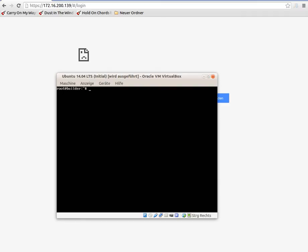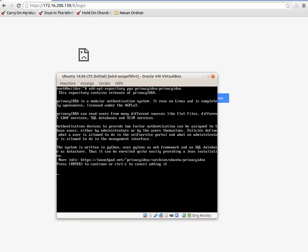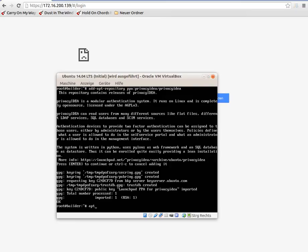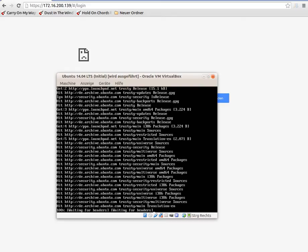First we need to add the repository to the system. We do it with the command add-apt-repository. The repository is named Privacy IDEA — it is of the user Privacy IDEA and the repository itself is also named Privacy IDEA. Now we need to update the package list.